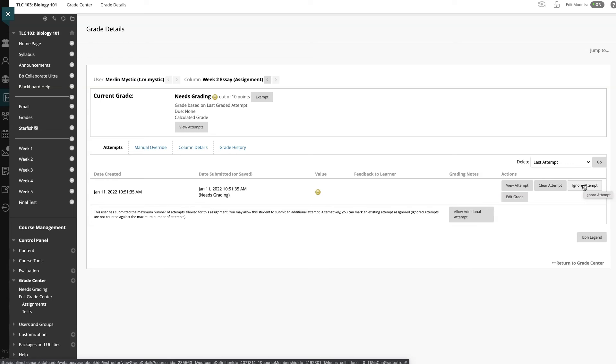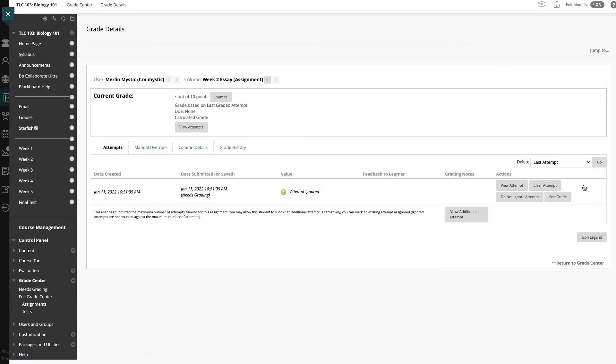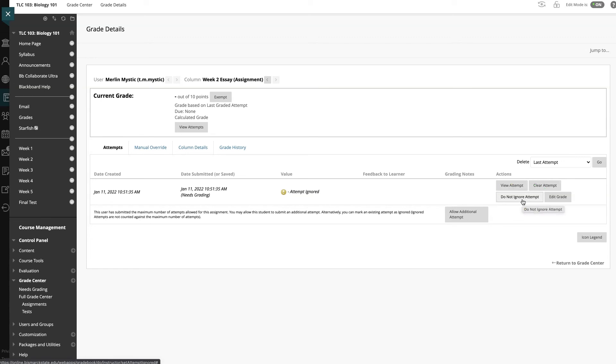We're going to select Ignore Attempt in this case. As you can see, after performing this action, the button's name changed to Do Not Ignore Attempt, which will allow us to undo the action if necessary.